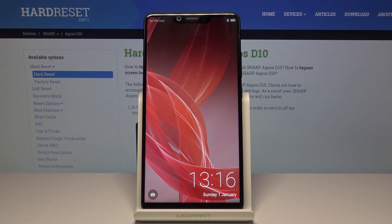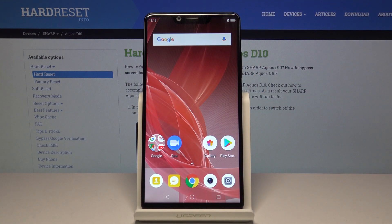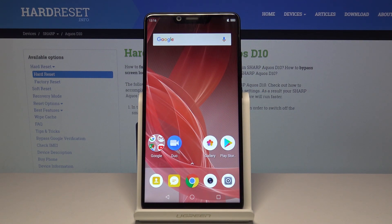And you can see that we're back in the Android. So that is how you would boot in and out of the recovery mode.